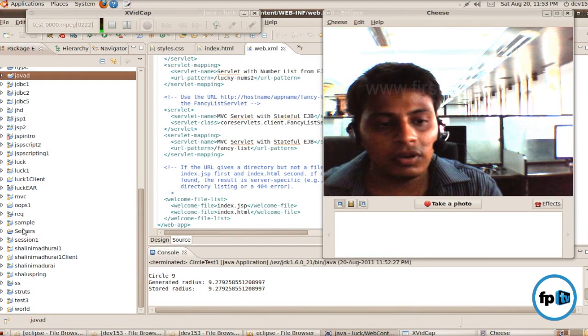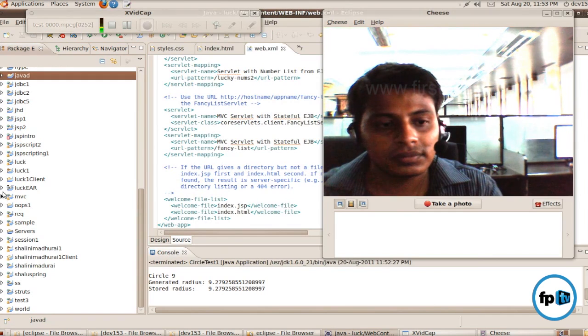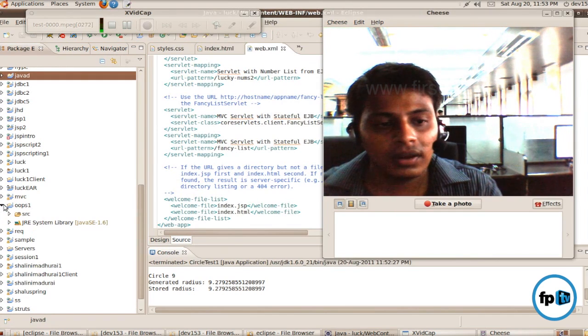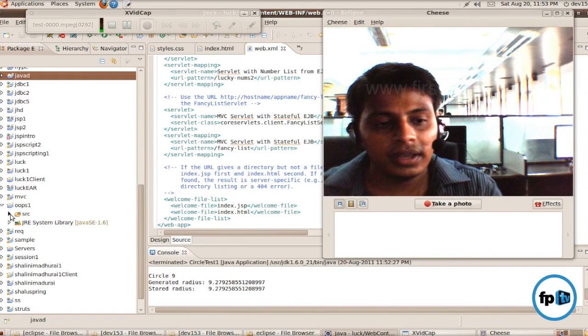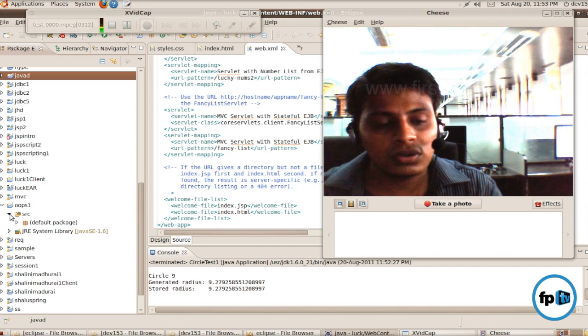The Java project will be opened and I give a name as oops1. In that, I have a source file.